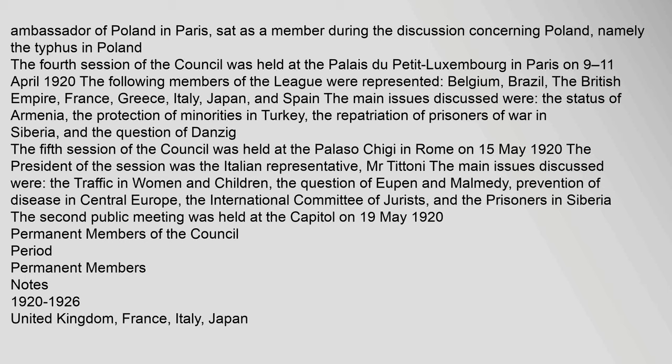The fifth session of the Council was held at the Palazzo Chiga in Rome on 15 May 1920. The president of the session was the Italian representative, Mr. Tittoni. The main issues discussed were the traffic in women and children, the question of Eupen and Malmedy, prevention of disease in Central Europe, the International Committee of Jurists, and the prisoners in Siberia. The second public meeting was held at the Capitol on 19 May 1920.